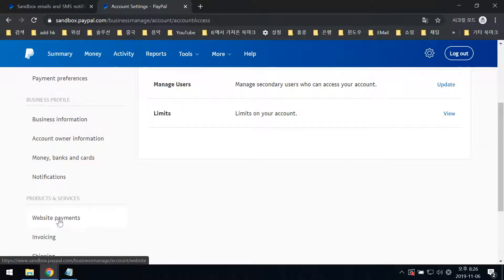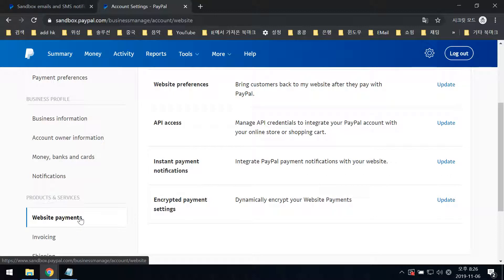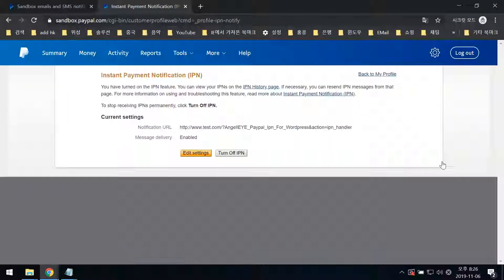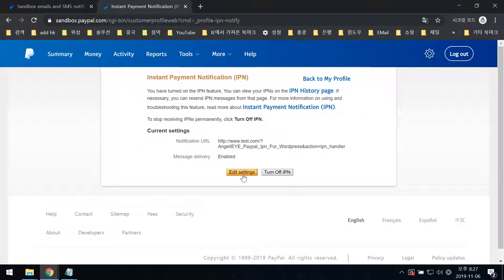Navigate to Website Payments, then Instant Payment Notifications. Click Update, then Edit Settings.